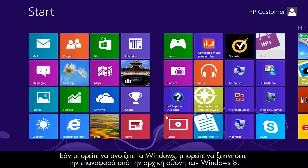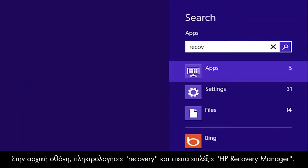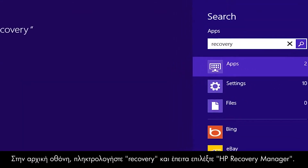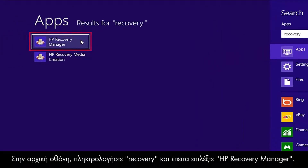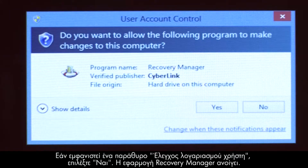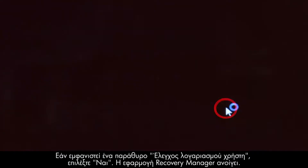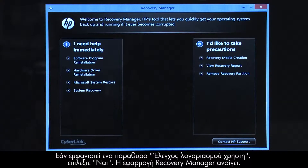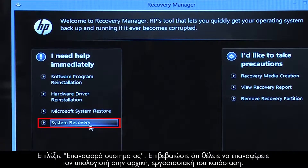If you can open Windows, you can start a recovery from the Windows 8 Start screen. From the Start screen, type Recovery, then select HP Recovery Manager. If a User Account Control window opens, click Yes. The Recovery Manager opens. Click System Recovery.